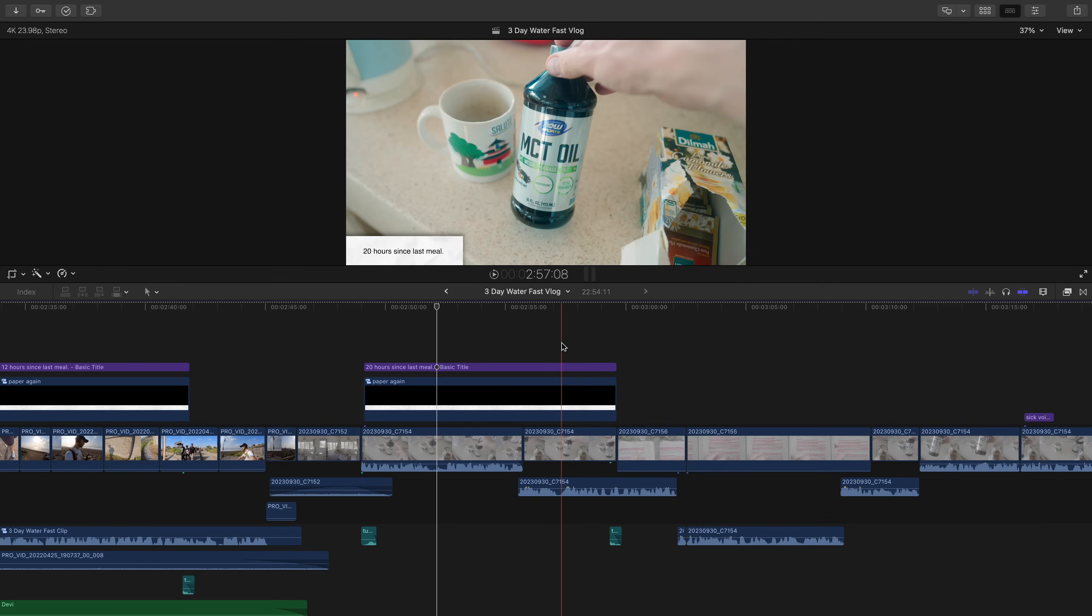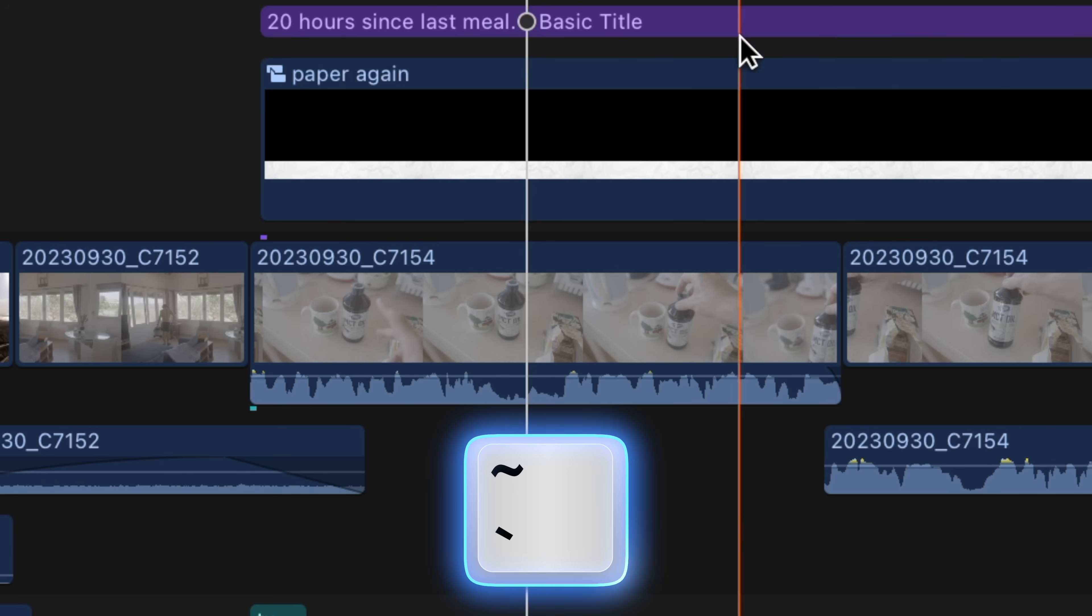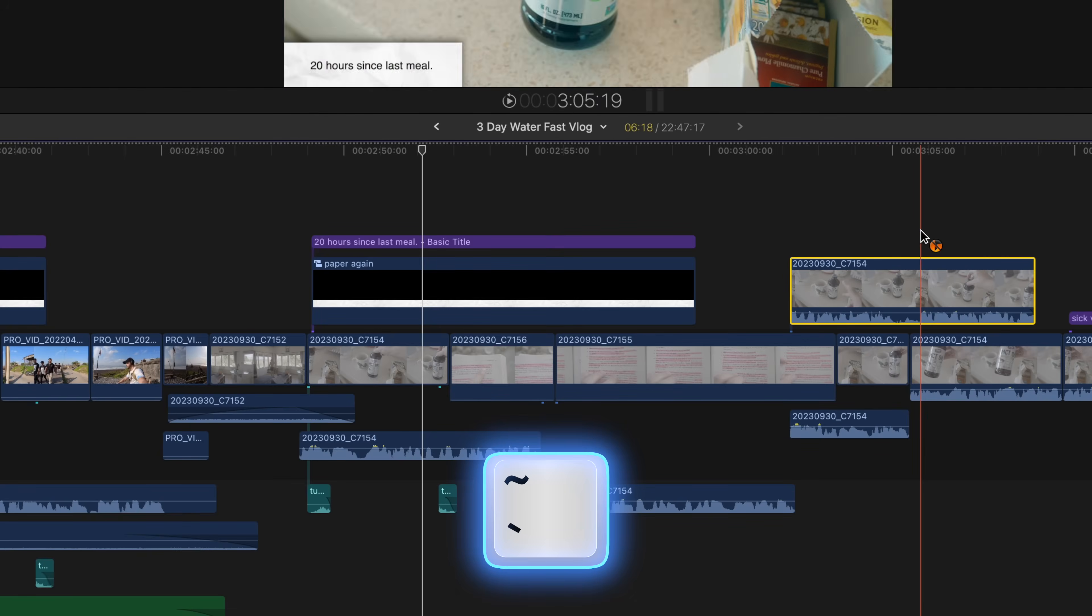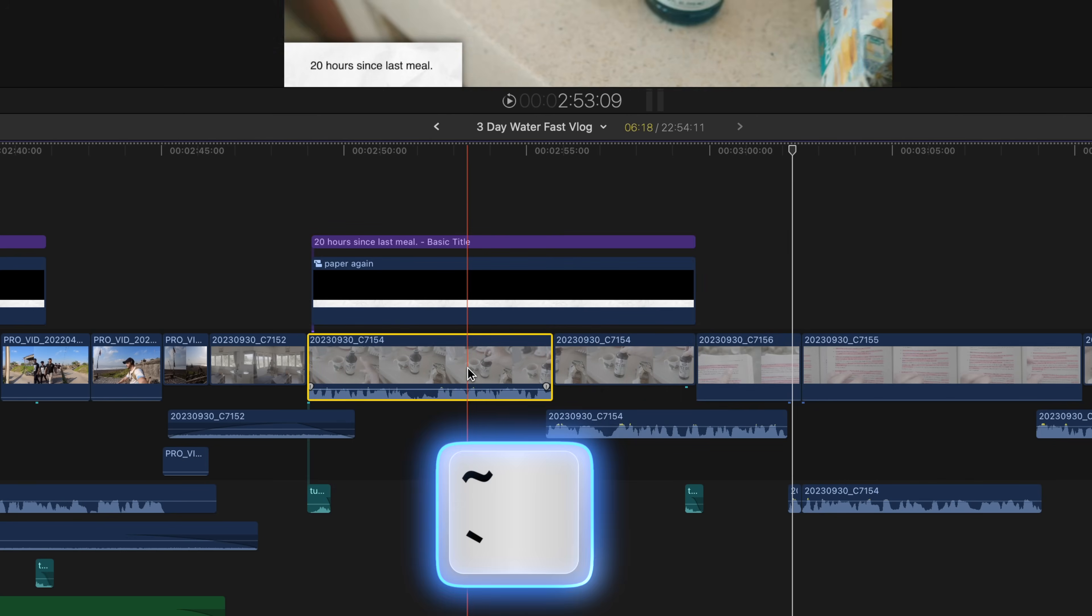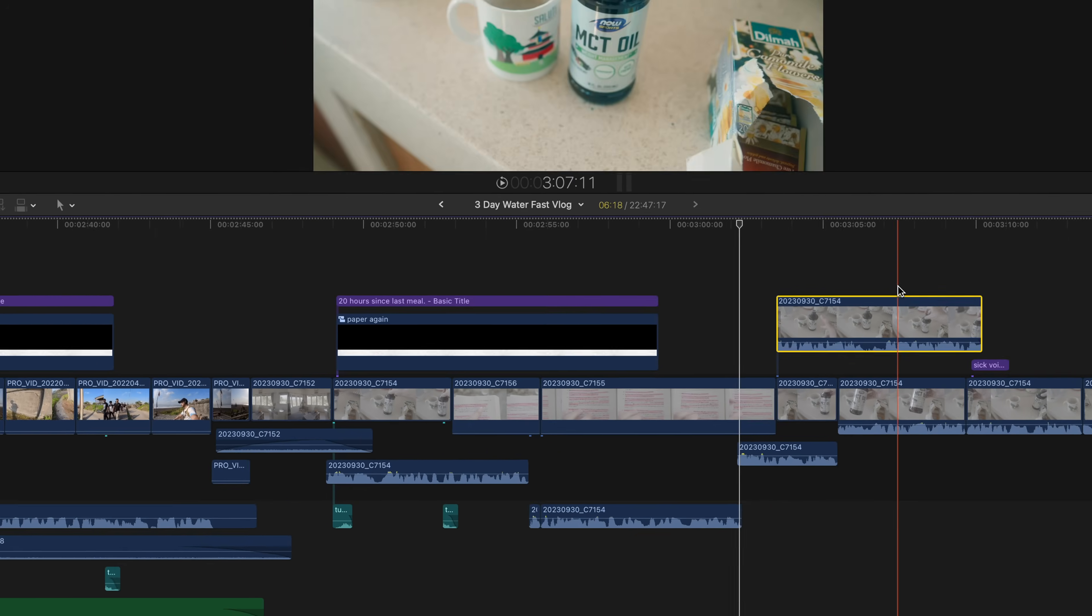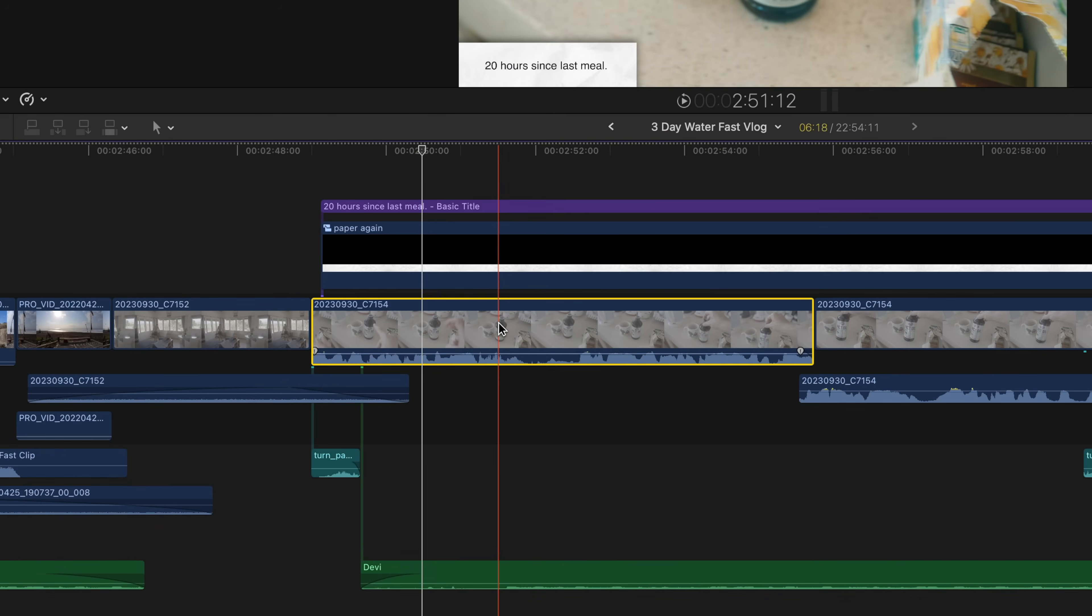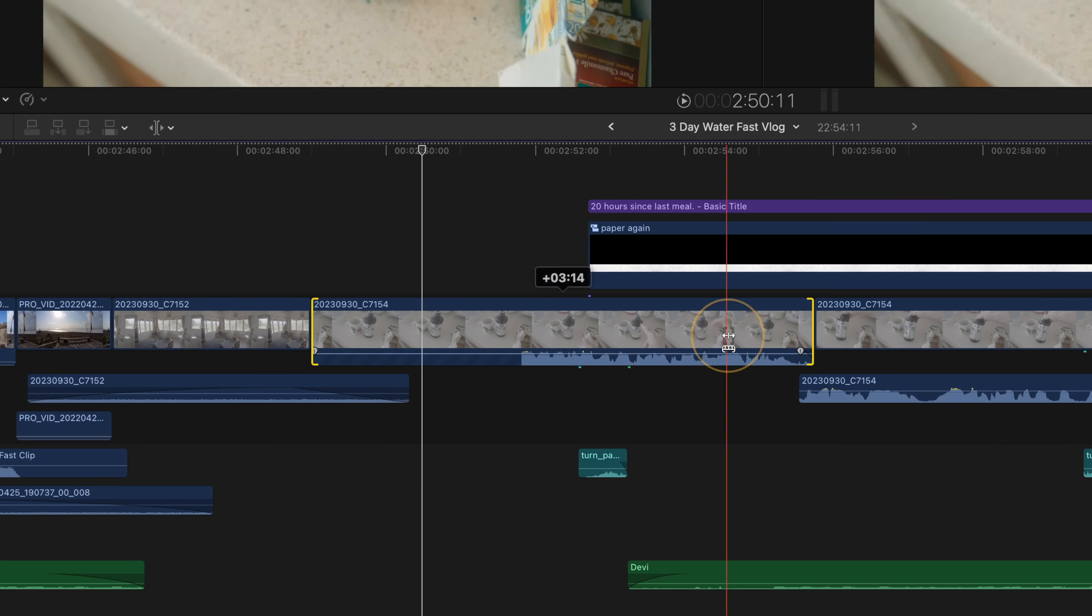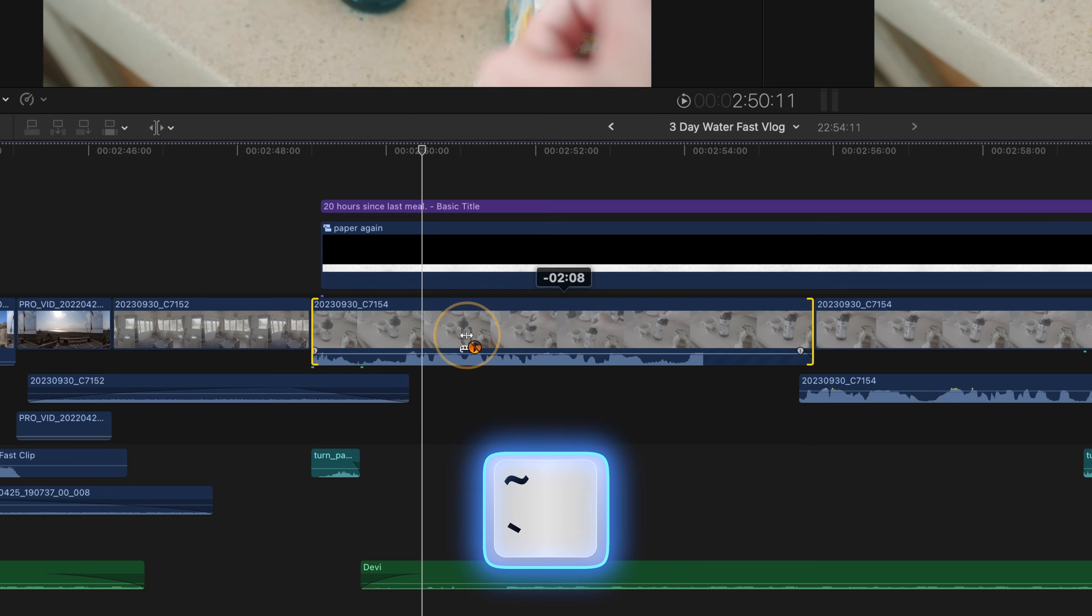Some Final Cut Pro users still don't know about this tip, so I think it's useful to bring this up again. By holding the grave key, also known as the tilde key, you can freely move and adjust your media without having the magnetic timeline suck other things with it. Essentially, you're temporarily turning off the magnetic timeline when you press this key. For example, if I perform a slip edit here by pressing T to bring up the trim tool and sliding, all the attached media on this clip moves with it. But if I hold the grave key, we're golden.